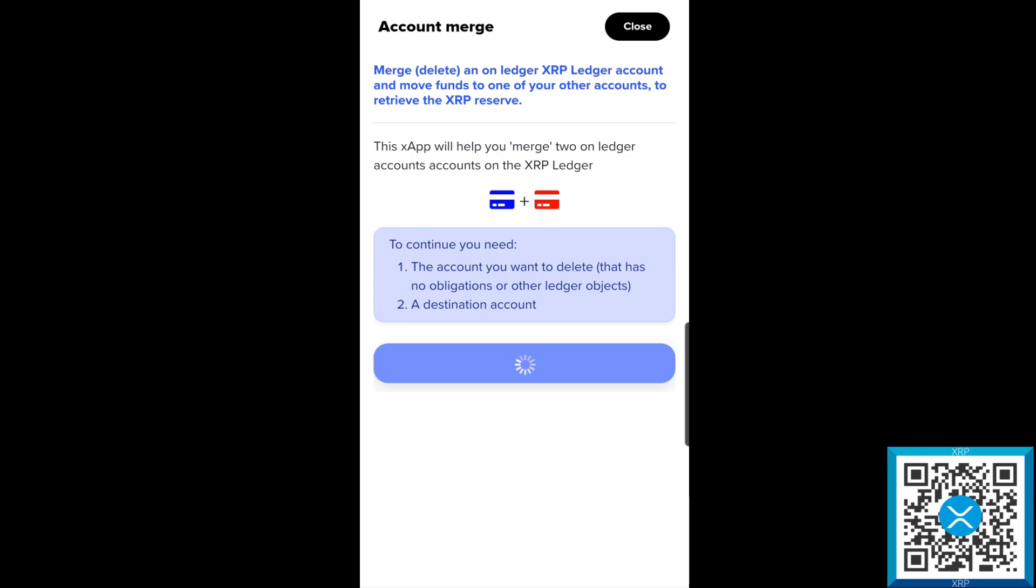Now this is letting us know that the merge, which also works as a delete on the XRP ledger, will move the funds from one of your other accounts to another account. What you'll need is the account that you want to delete that has no obligations or no other ledger objects. If you have any trust lines added, you want to make sure to go through and remove those trust lines first.